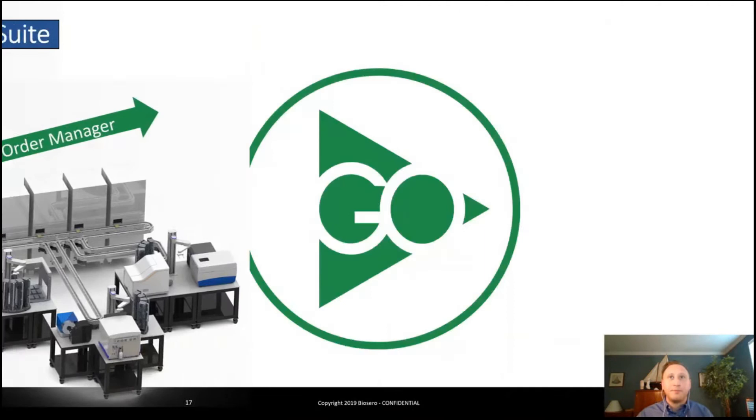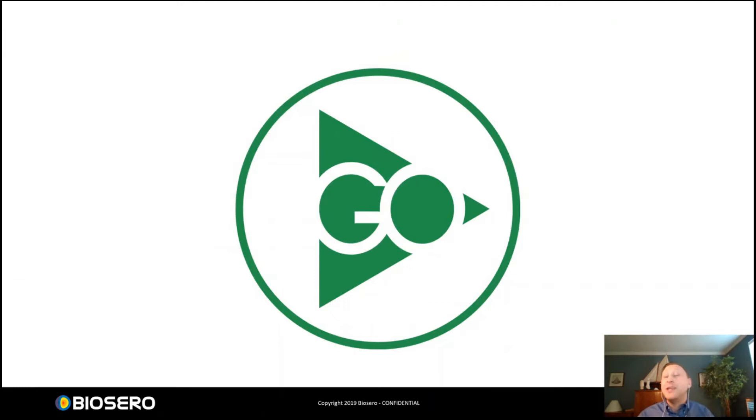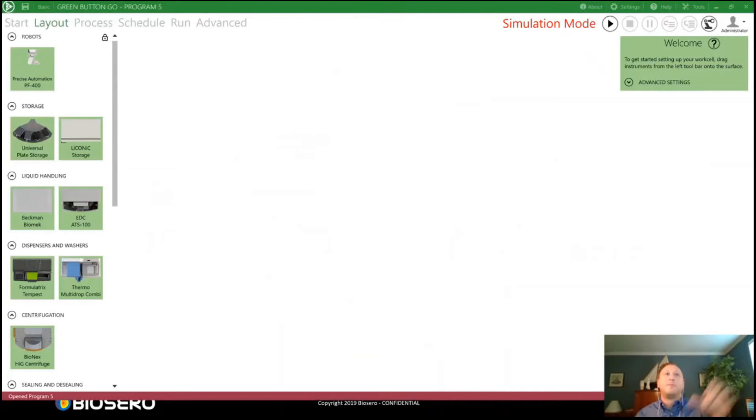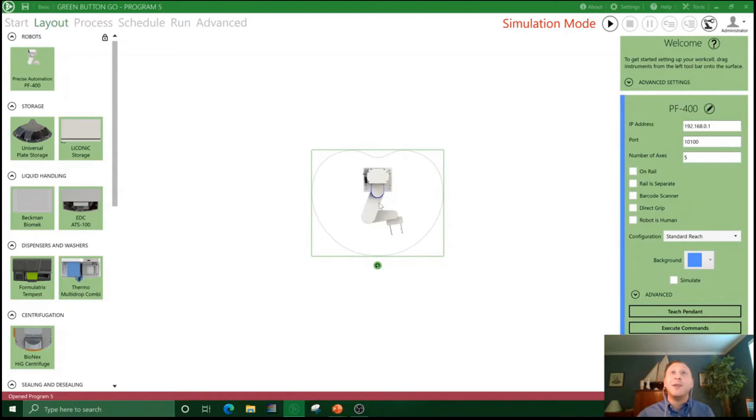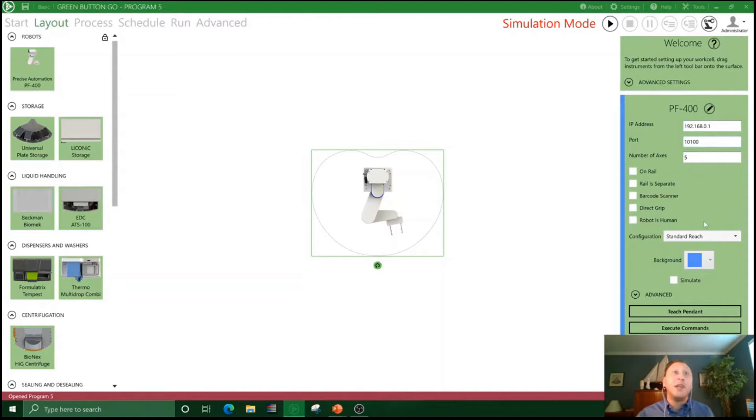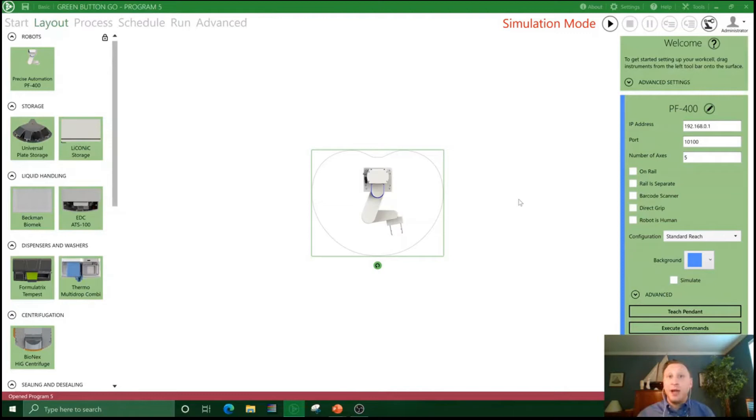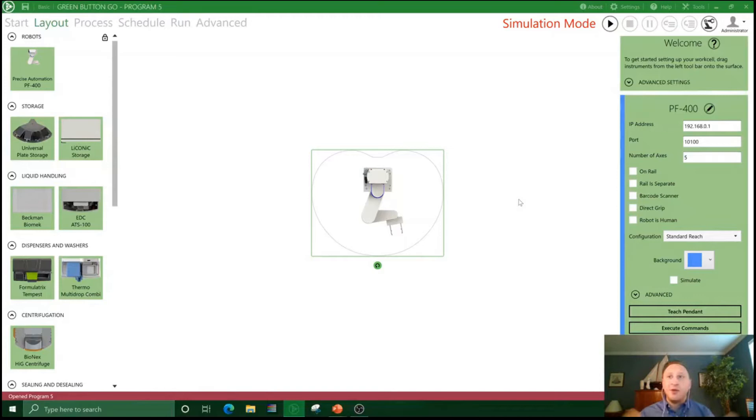So now I won't make you wait anymore. We'll head over to Green Button Go and I can show you how easy it is to set up a basic work cell process. When you first open up Green Button Go, you're presented with your layout screen and the available device drivers you have for the instruments on your system. Starting to build a program is as simple as dragging and dropping an instrument out into your layout. For the sake of our demo, let's envision a small walk-up system to read plates overnight.